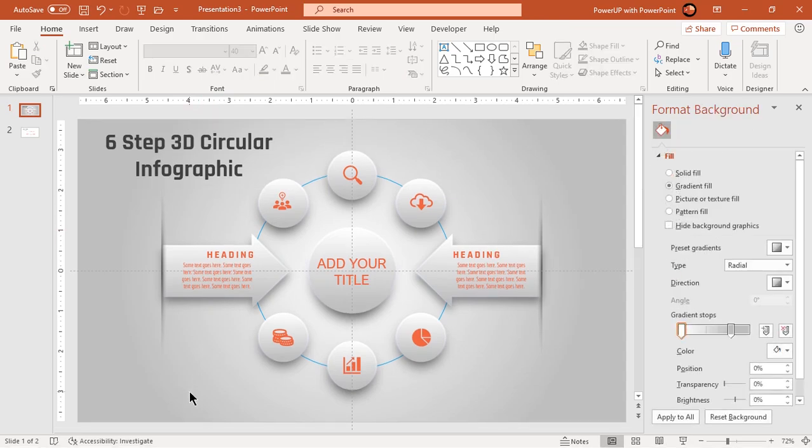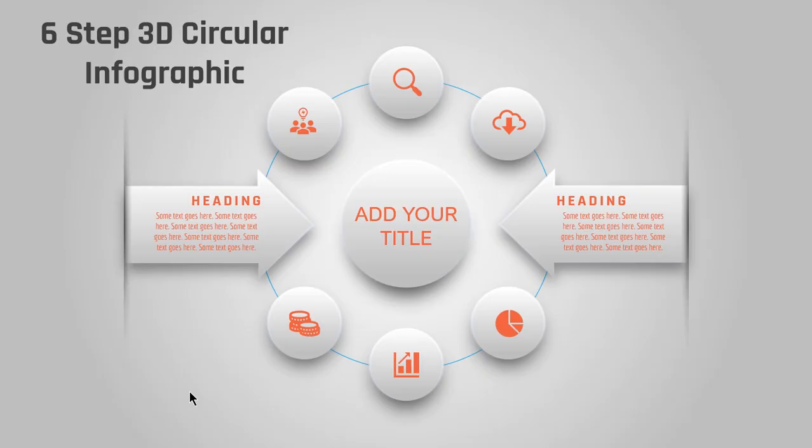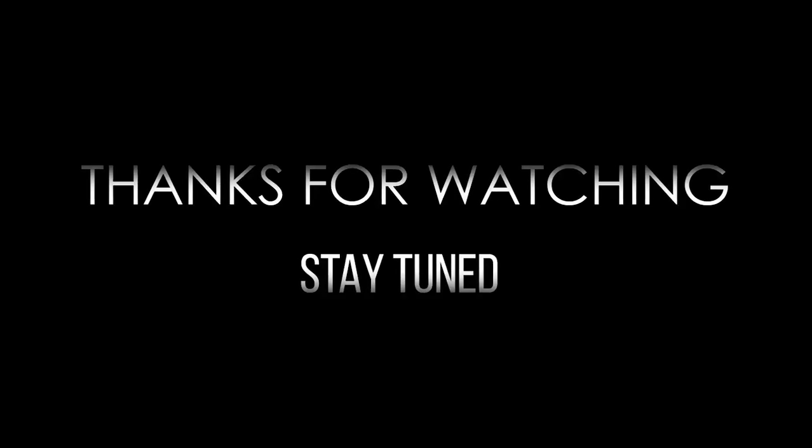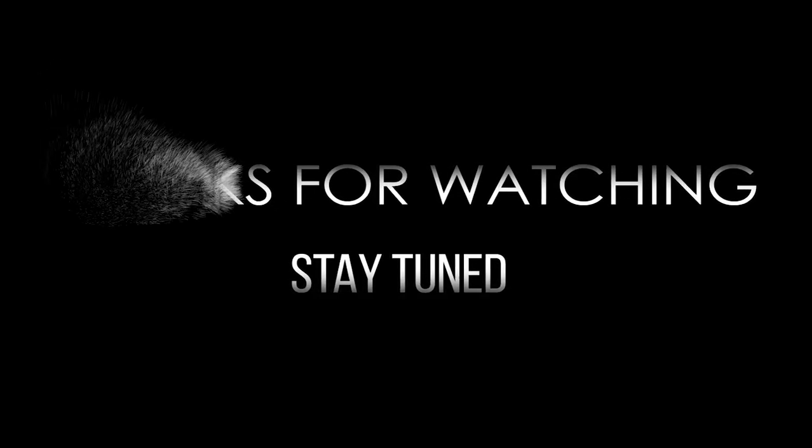So here is the final preview. Hope you all liked it. Please don't forget to like, share and comment. Thanks for watching and stay tuned.